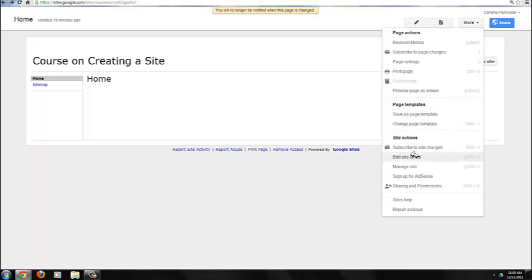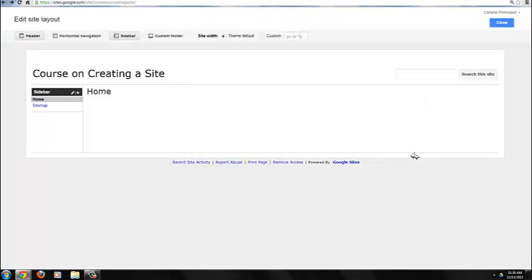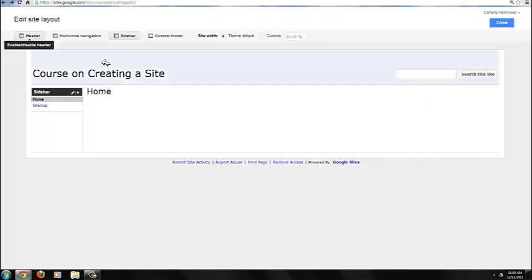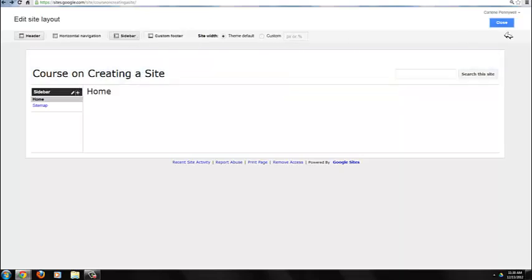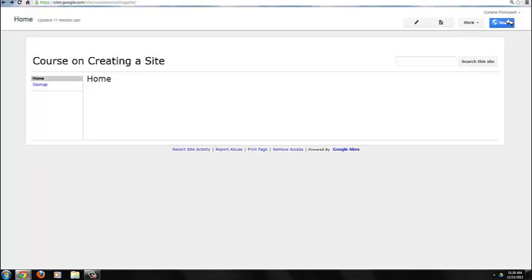The Edit Site Layout button will provide a tool that allows you to modify the header, the horizontal navigation, the sidebar, a custom footer, and also the width of the site.